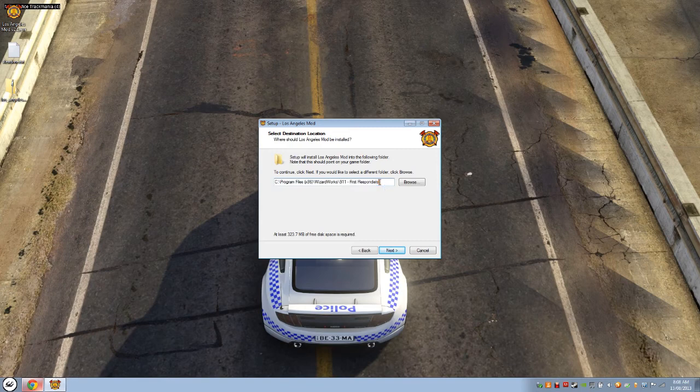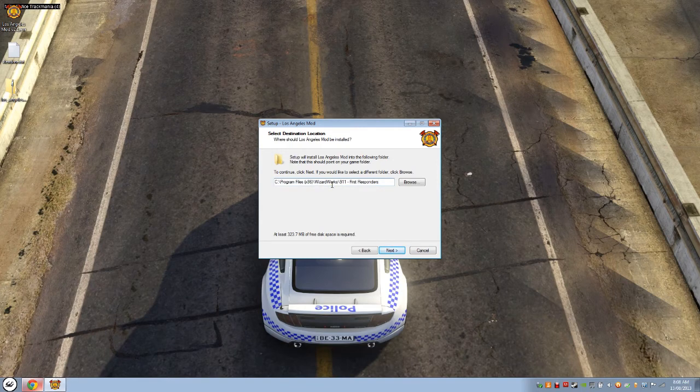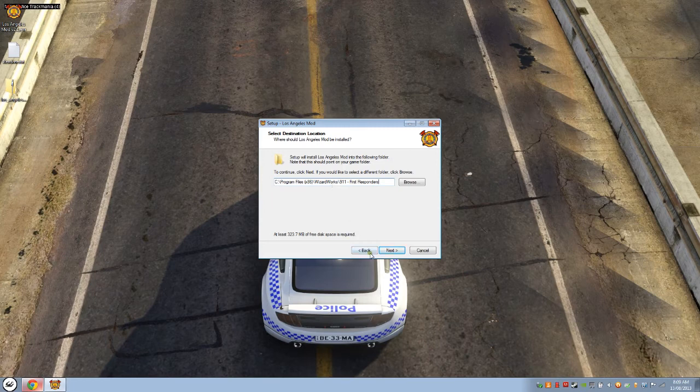Just saying that it'll change the map if you have Emergency 4 or 911 Responders Deluxe, which I don't have. I've only got the original one because that's the only one I was able to get. Make sure the installation folder's right. If you have 911 Responders, it'll go to WizardWorks. If it's Emergency 4, it will go to 16 Tons Entertainment slash Emergency 4 from memory. Click Next.